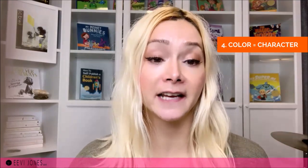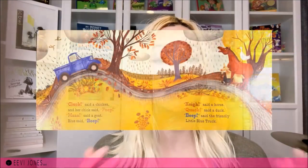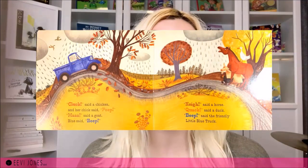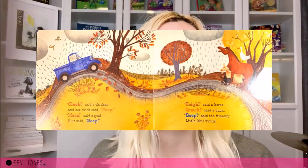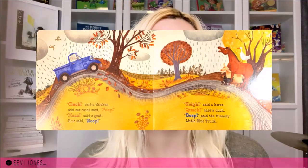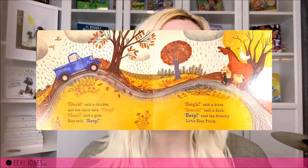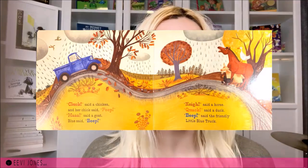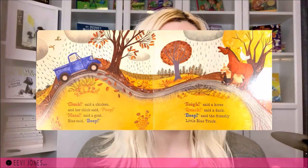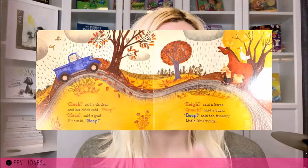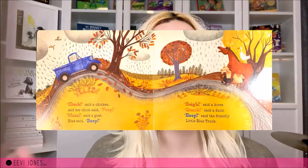Number four is to use a different color to indicate each of the different characters talking. This is also used in the Little Blue Truck, where each animal gets assigned a different color for the sounds they make. Throughout the series, the color used for the sounds the little blue truck makes is usually blue.